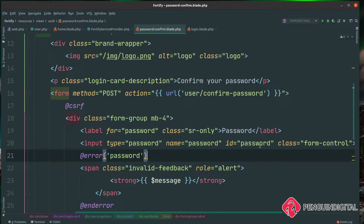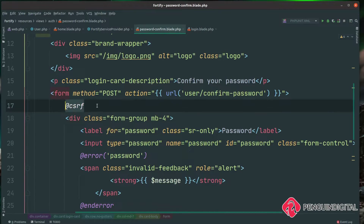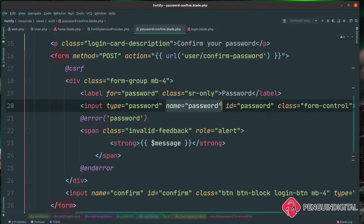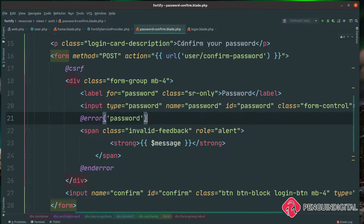I've copied our login page because it's pretty much the same thing — there are only a couple of things to change. The action needs to go to the URL user/confirm-password. Make sure the method is POST and you're passing in the CSRF token. We only need one field, and it must have a name of password for this to work. I've given this page a title of "Confirm your password." Once the user has entered their password and Laravel confirms it, it's going to pass it back to Fortify and Fortify will fill in those columns in the database.